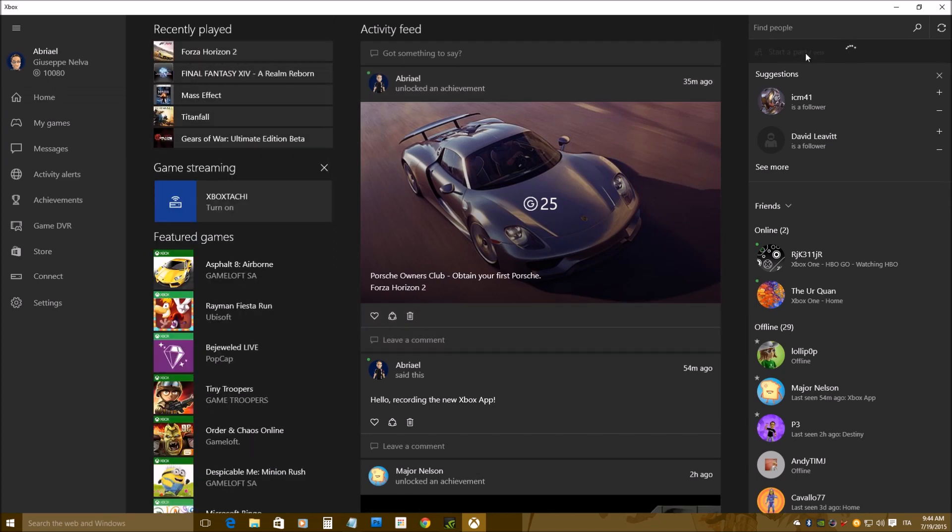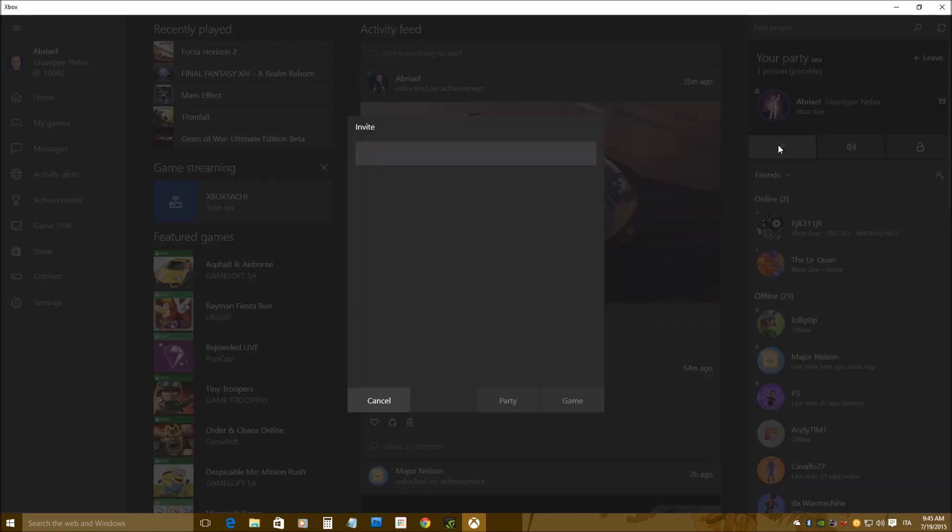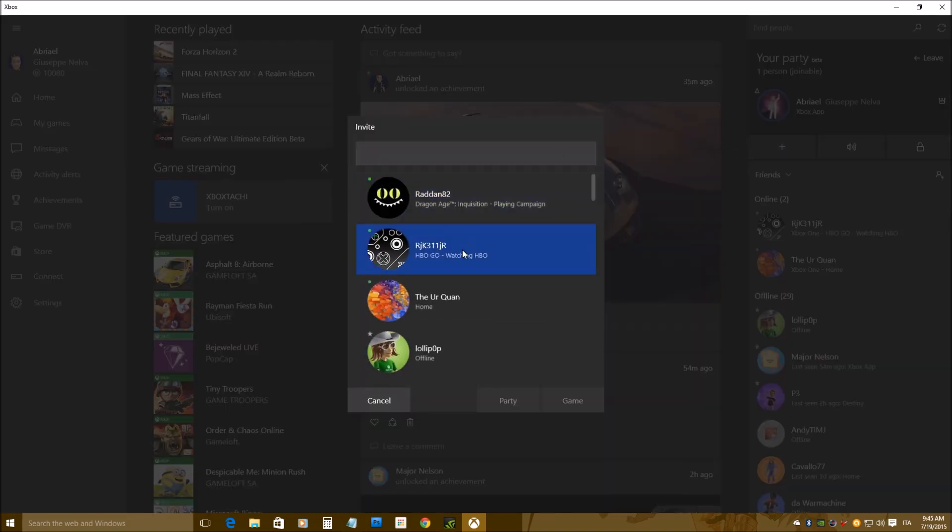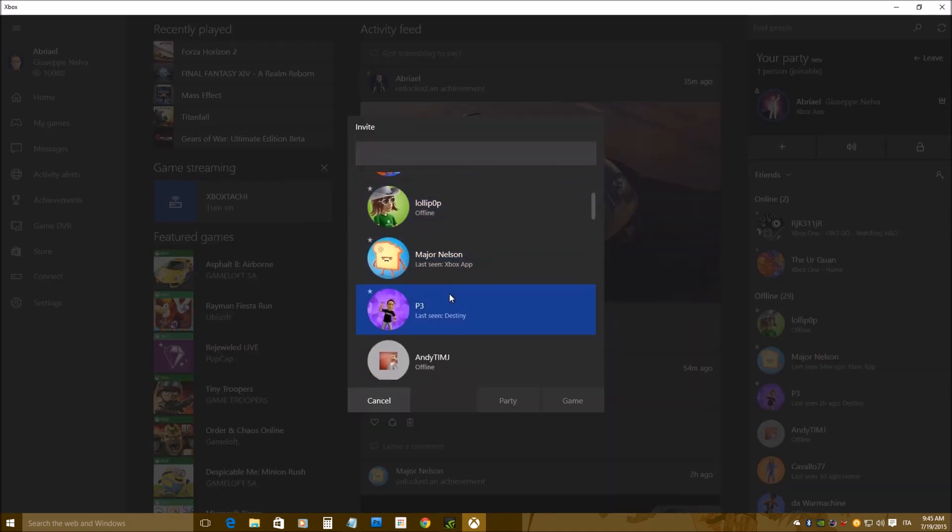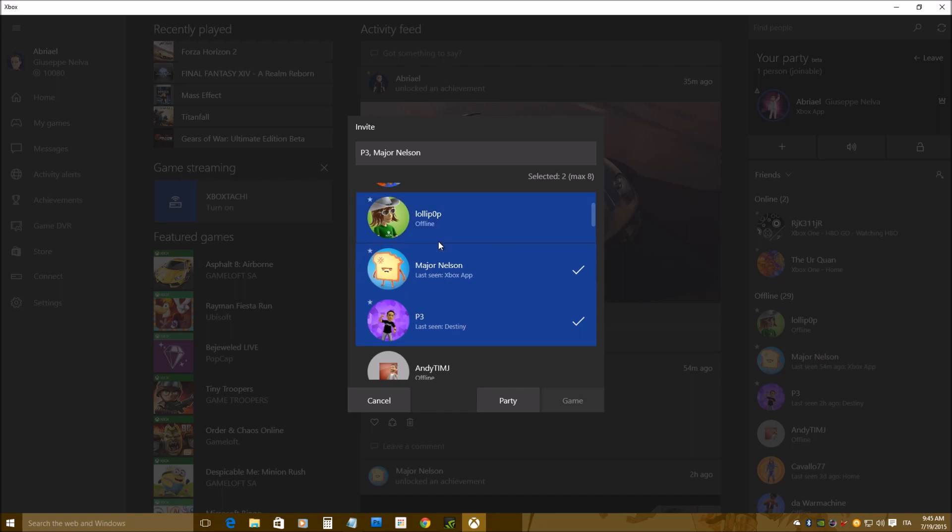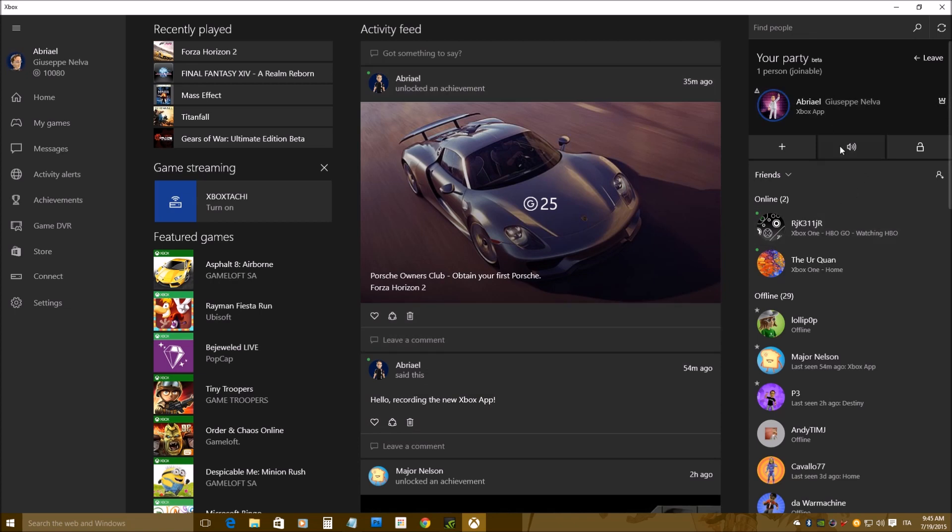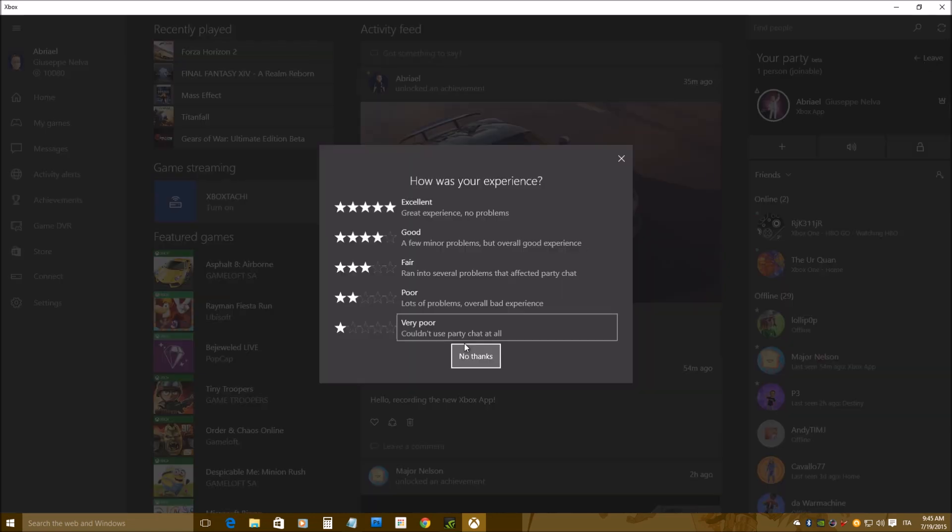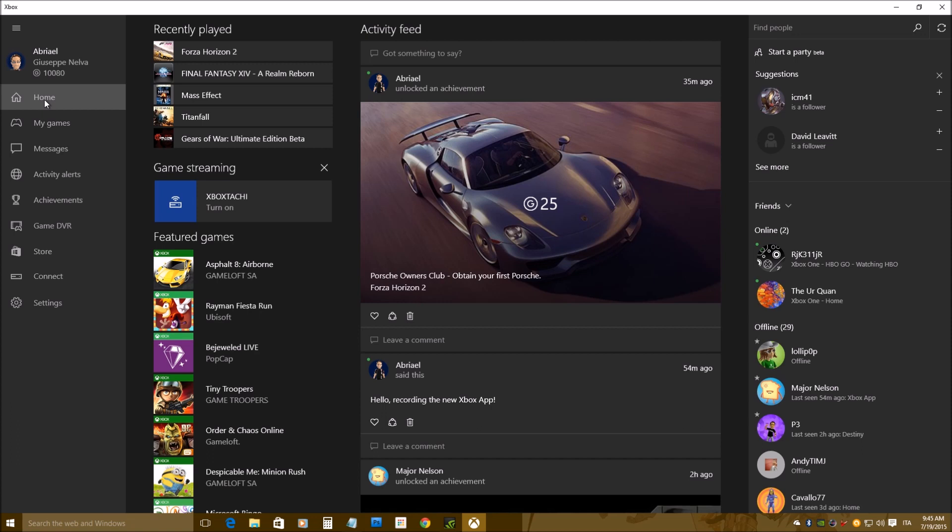I can participate into a party, as you can see, I can start a party, and I will be able to party with every other Xbox Live member. Of course, I don't want to disturb people, so I'm going to cancel it for now, but I can invite everyone, whether they are on Xbox One or on PC, and I can leave my party again. It works perfectly.